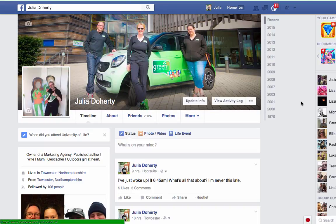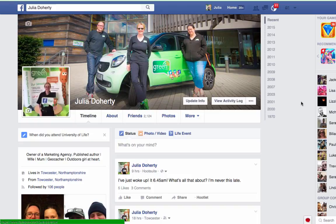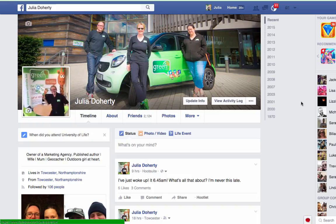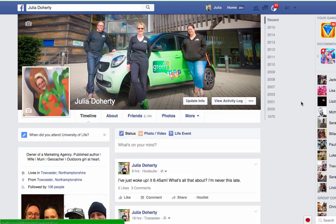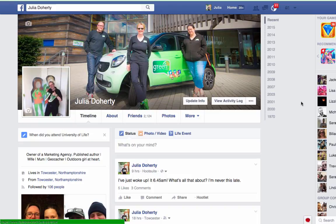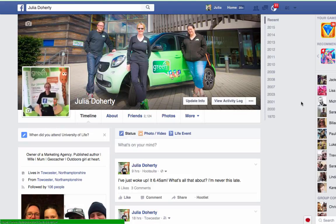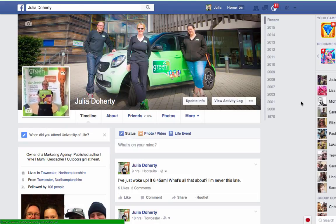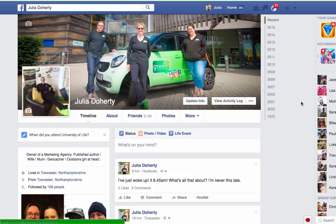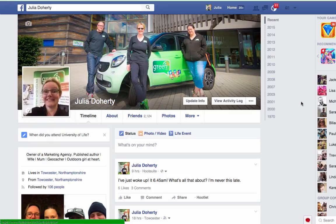You know how on LinkedIn you can have a look to see who's viewed your profile? I didn't know that you could actually do this as well on Facebook, so I'm going to quickly show you a quick way of how to find out who's viewed your profile. Now it is a little bit technical, so please bear with me and I'll do it in as small steps as I can.